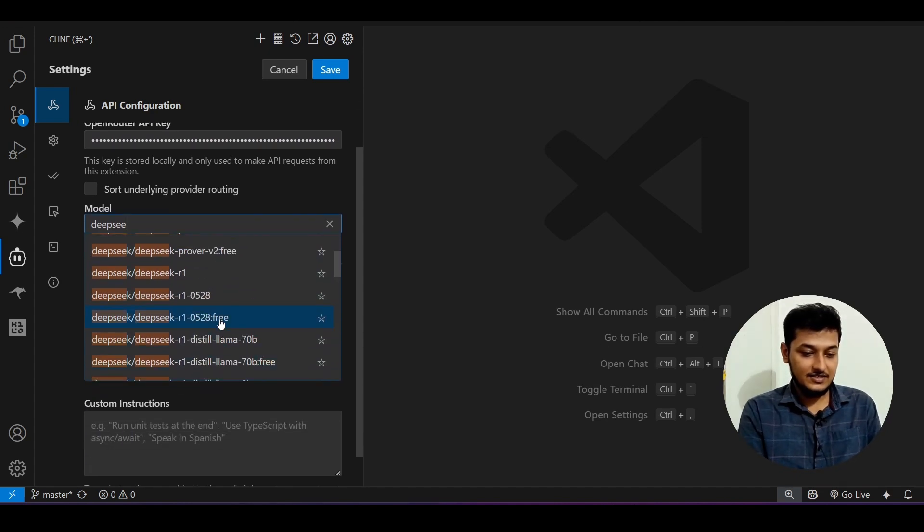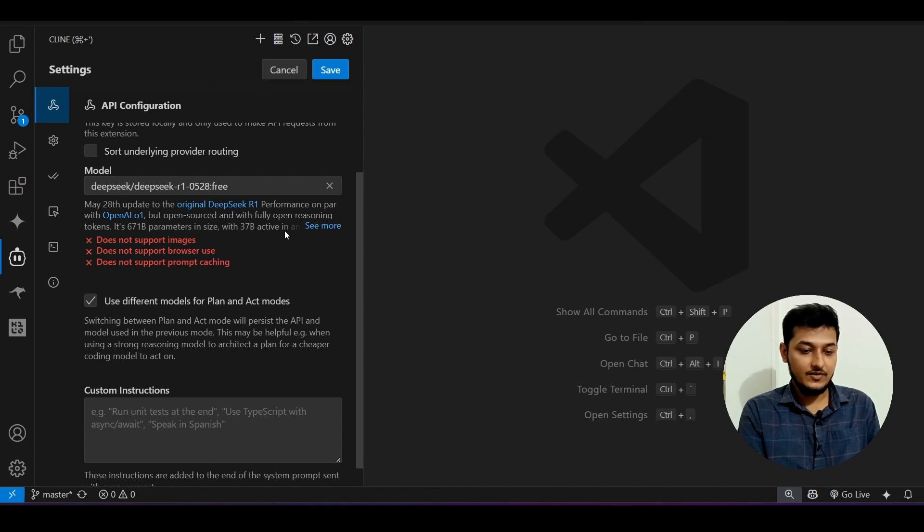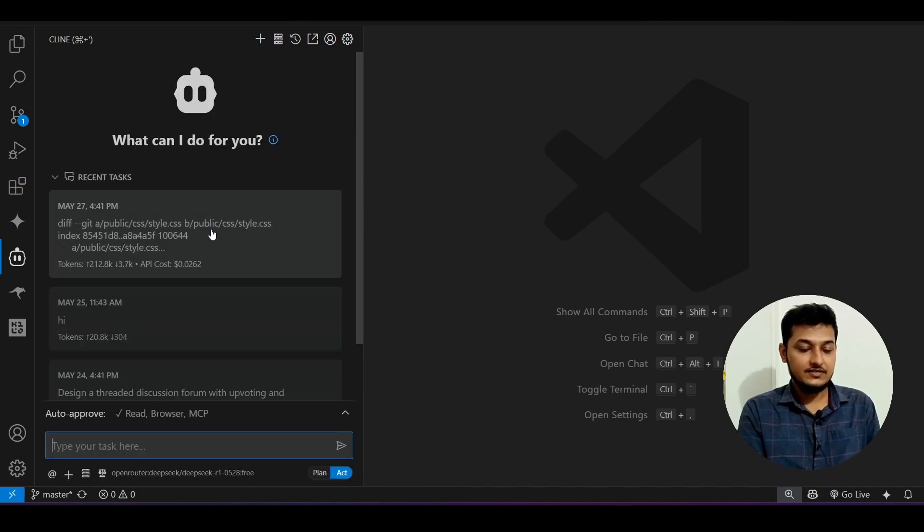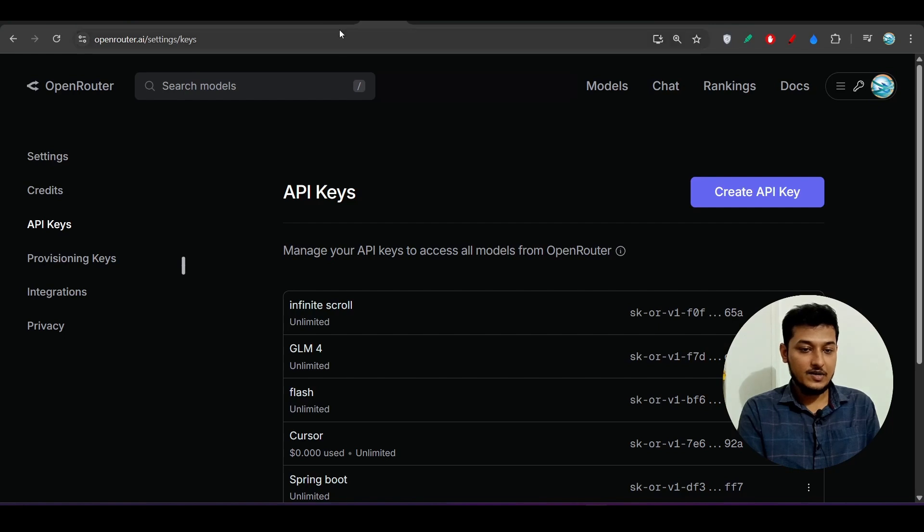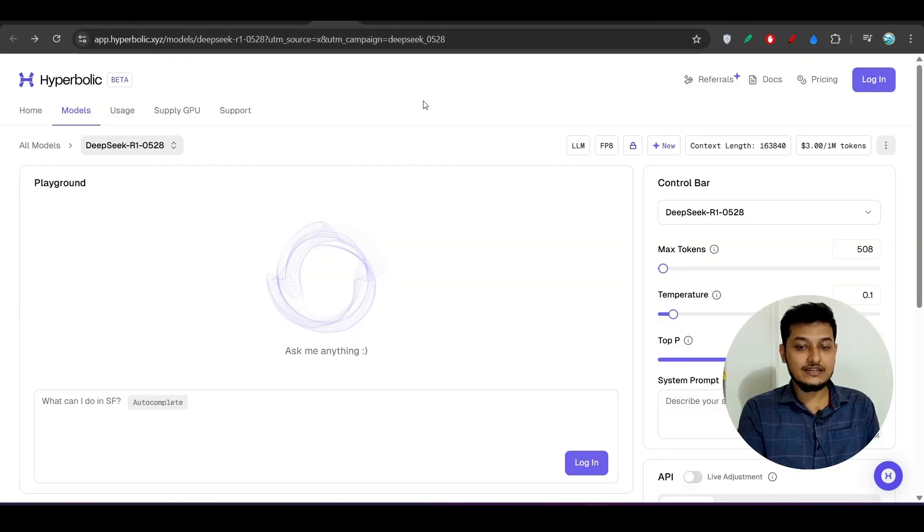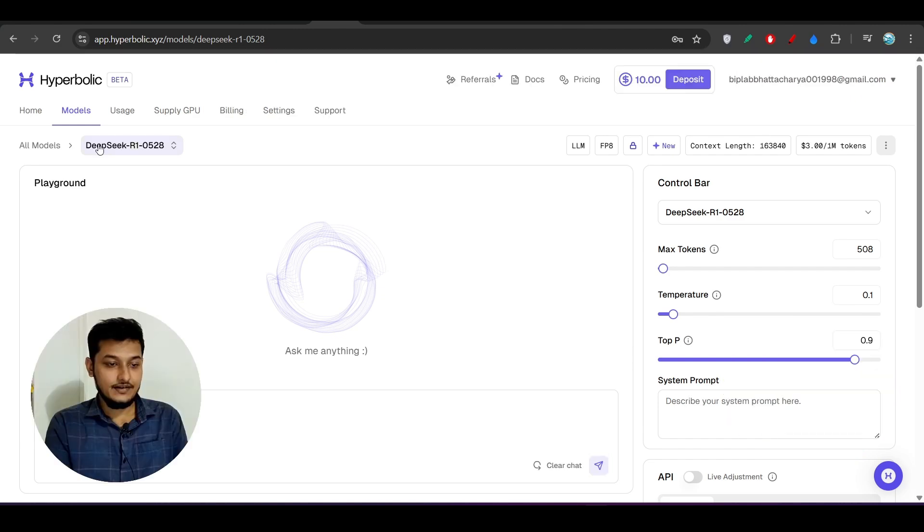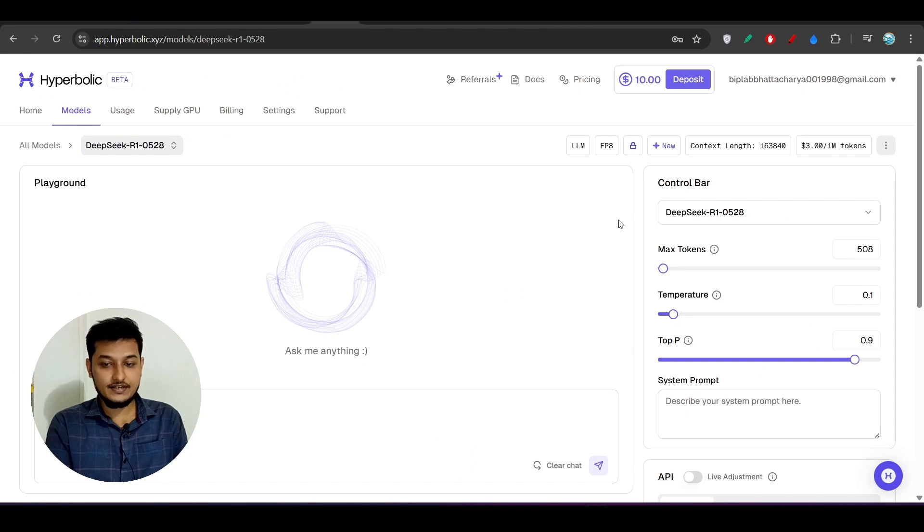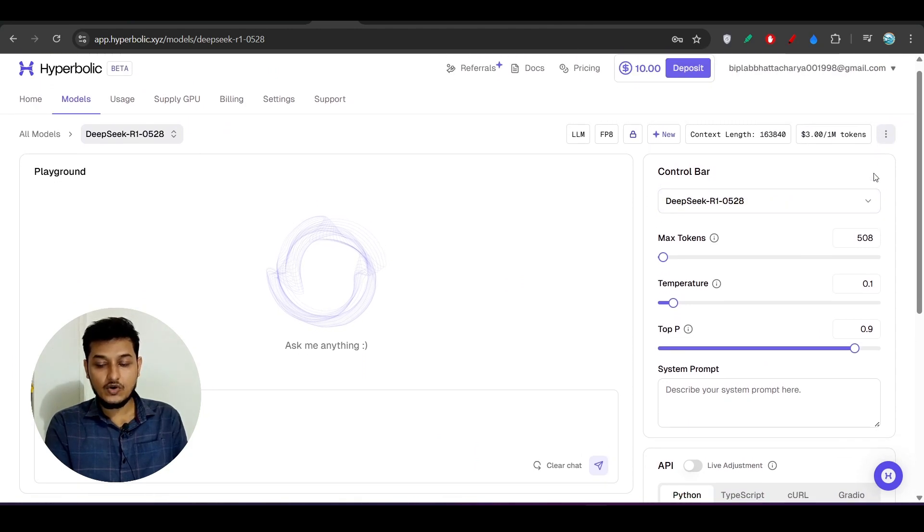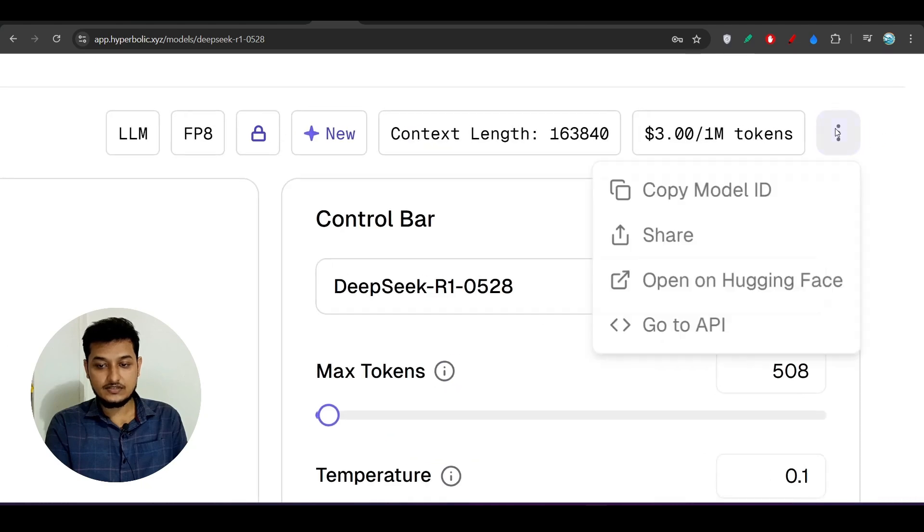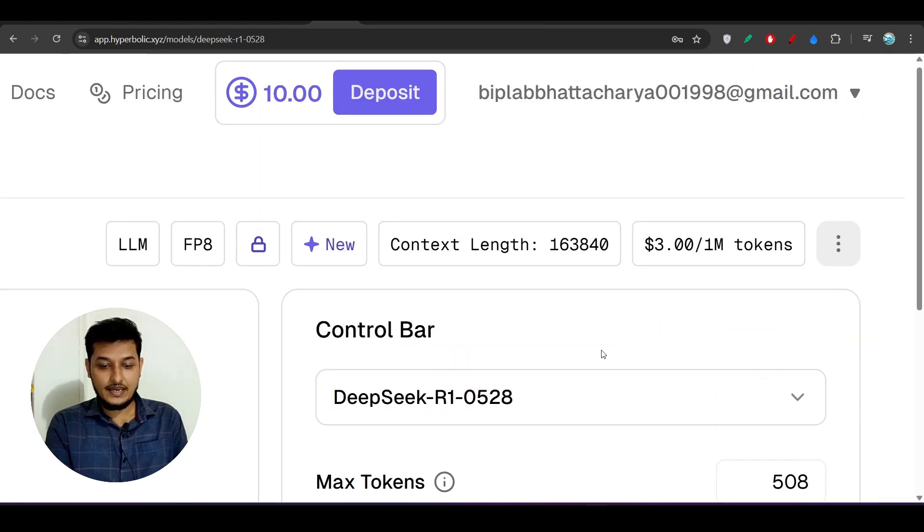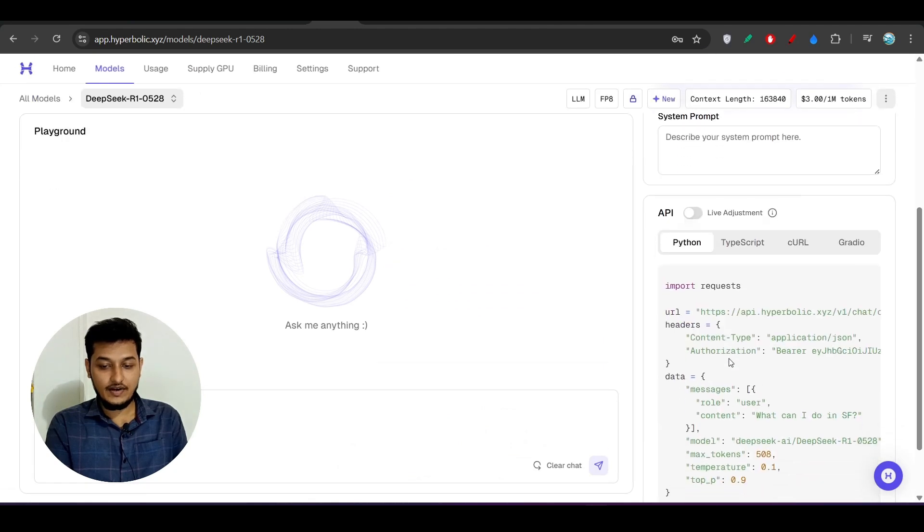Another way is to use the Hyperbolic. For that go to this Hyperbolic link I have given in description and make sure you make an account. Here you see Deepseek R1 0528 is selected. On the right hand side scroll down below or you can click on this three dot and click on this Go to API.